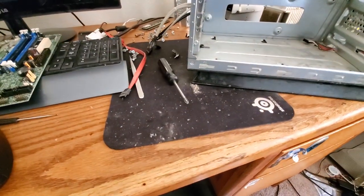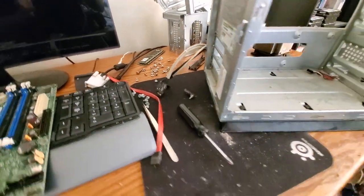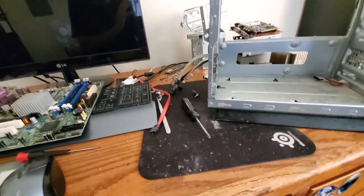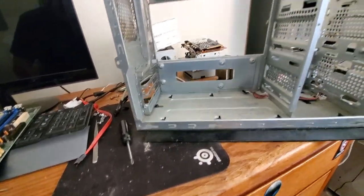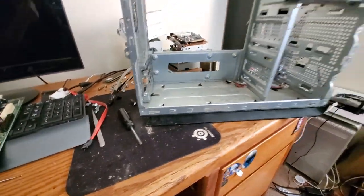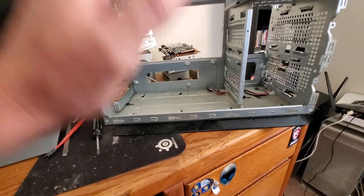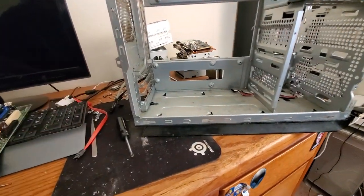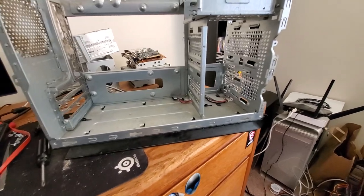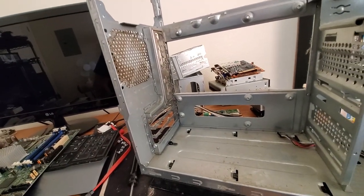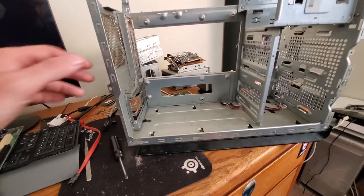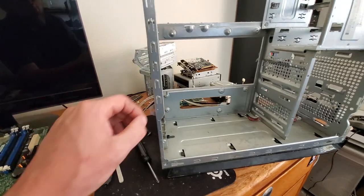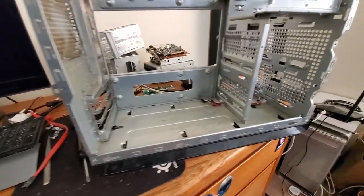It has gotten into every nook and cranny of this. During disassembly of the machine, it has gotten my desk and surrounding area just completely filthy. Not that this has been the cleanest area in the house, but it is definitely not helping it at all.